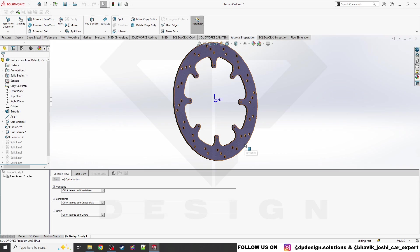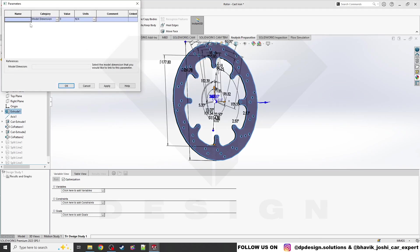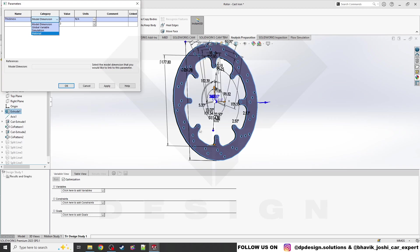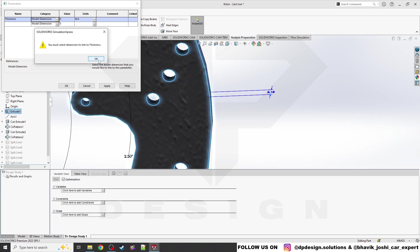Now let's look at the basic variables. I will teach the basics first, then we'll move to the advanced feature of linking the design study with simulation. Go to Variables and click 'Add Parameter.' Here you can add thickness — type 'thickness' in the name field. In the category, the first option is Model Dimension, which I'll use for now. You can also select global variable, simulation data, or material data.